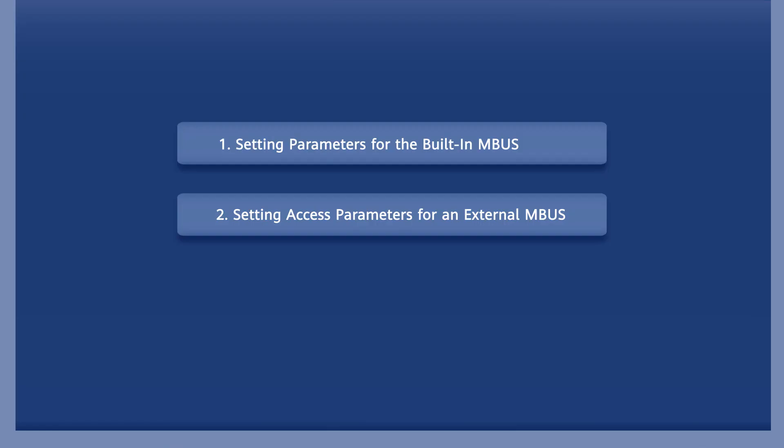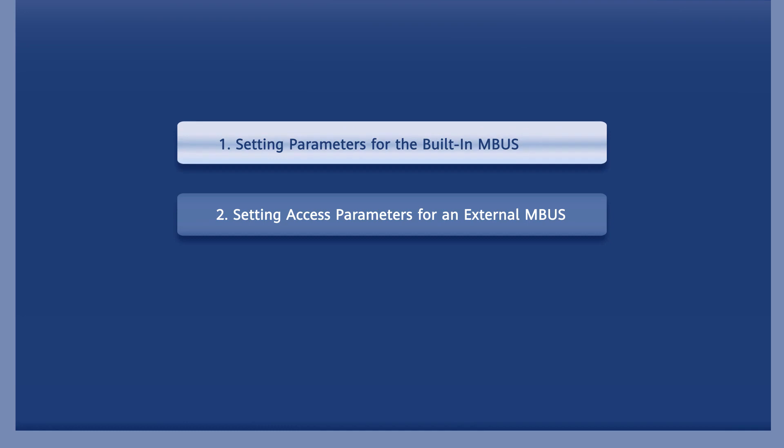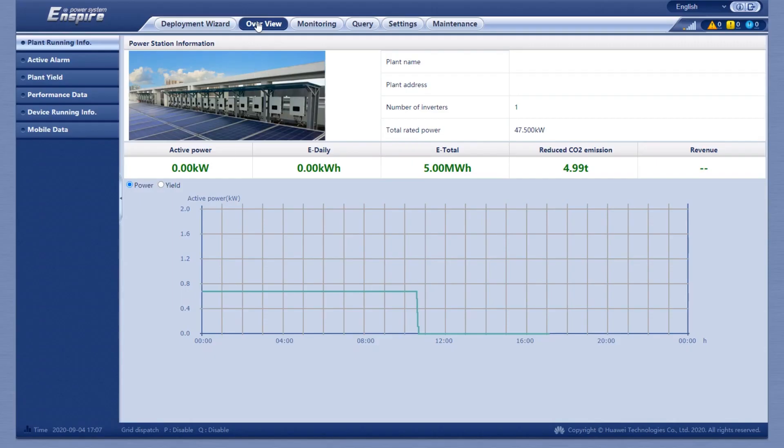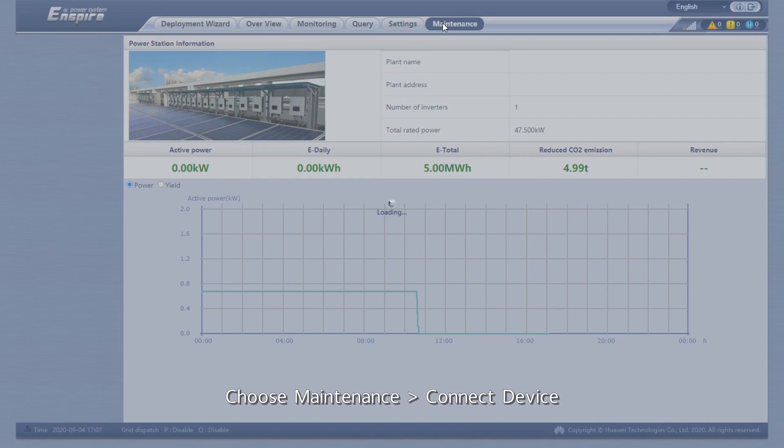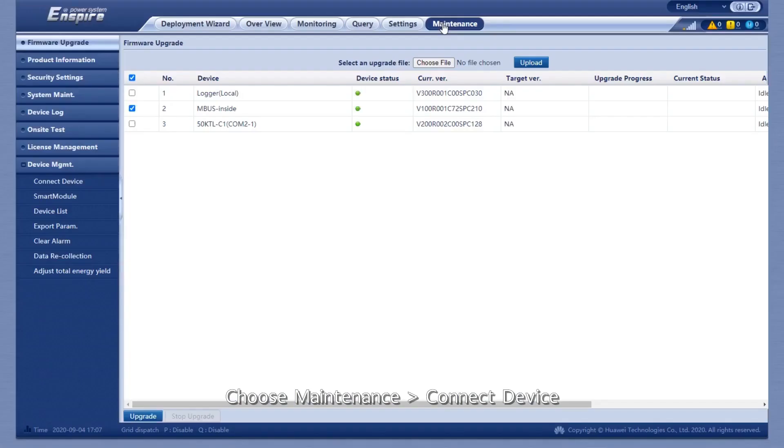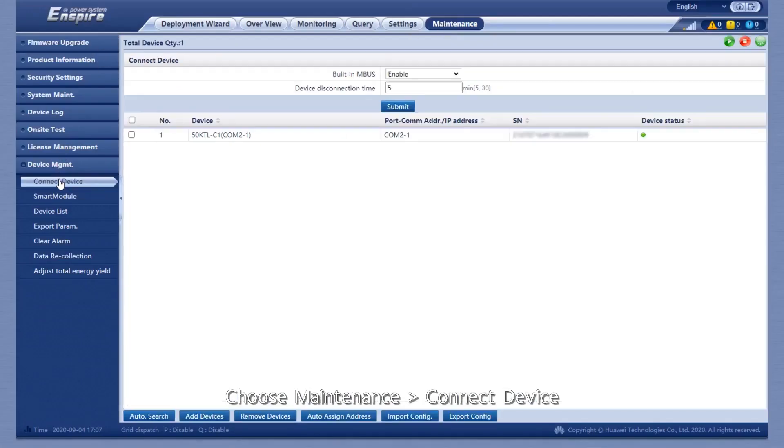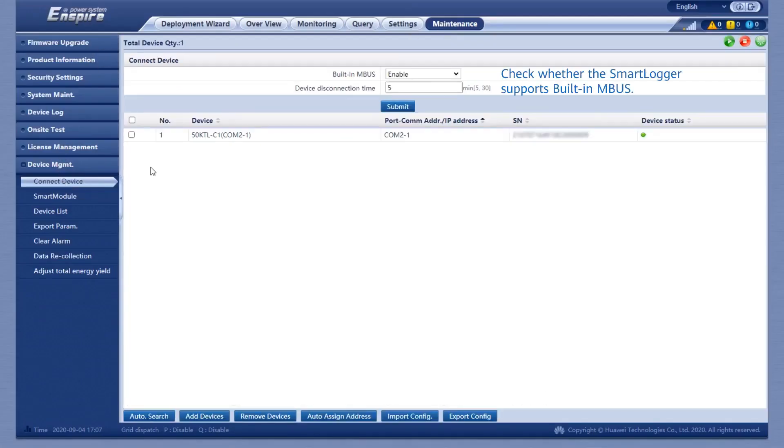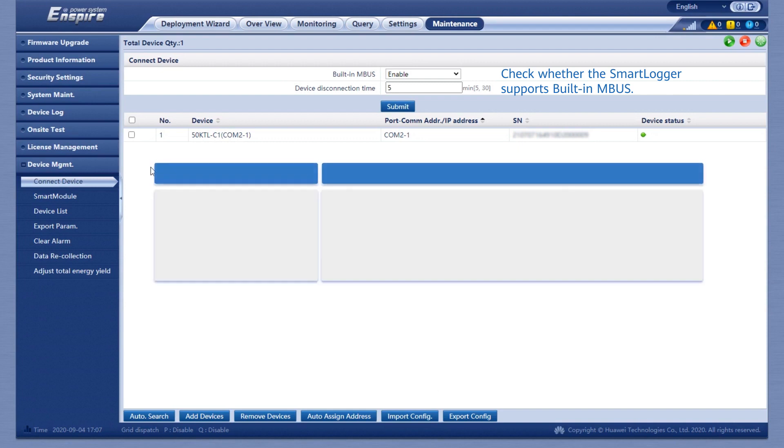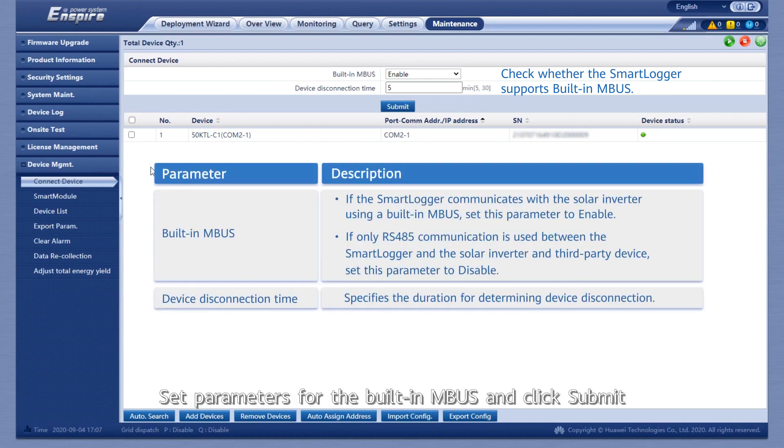To set parameters for the built-in MBUS, choose Maintenance, then Connect Device. Set parameters for the built-in MBUS and click Submit.